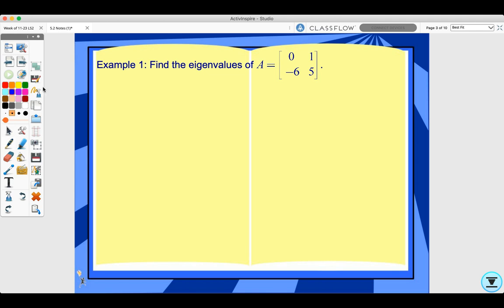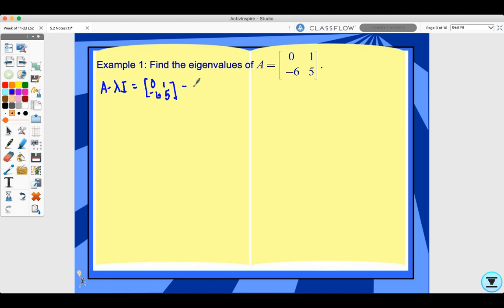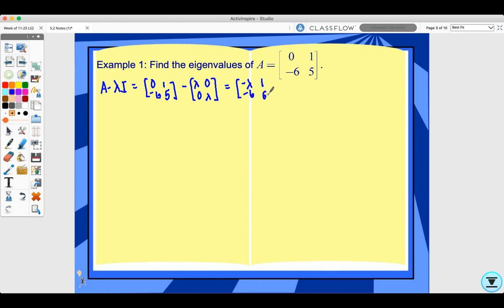Let's look at this example. Find the eigenvalues of A equals this matrix. We need to first compute A minus lambda I — that's matrix A minus the identity matrix times lambda — giving entries: negative lambda, 1, negative 6, and 5 minus lambda.